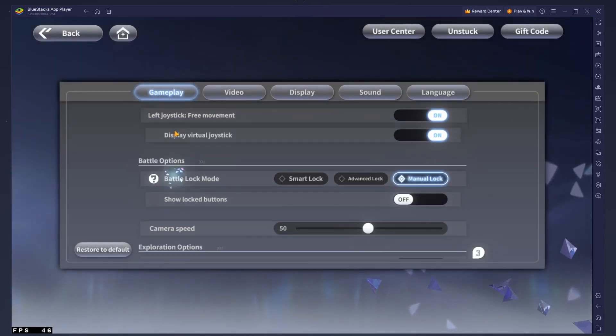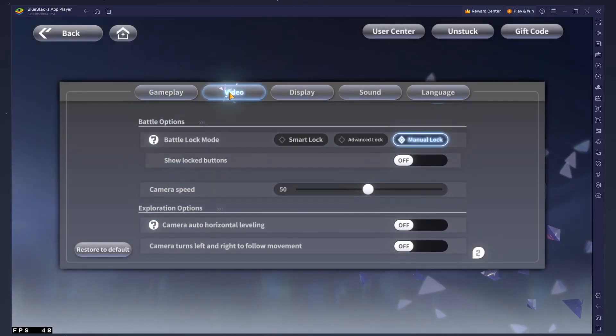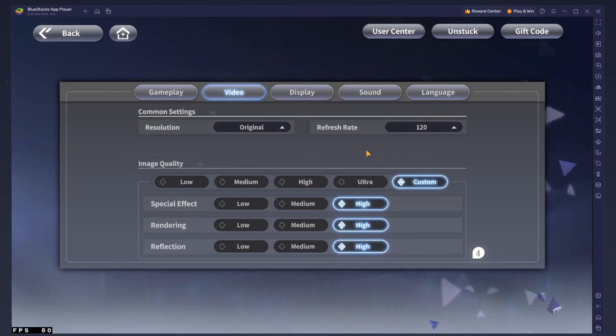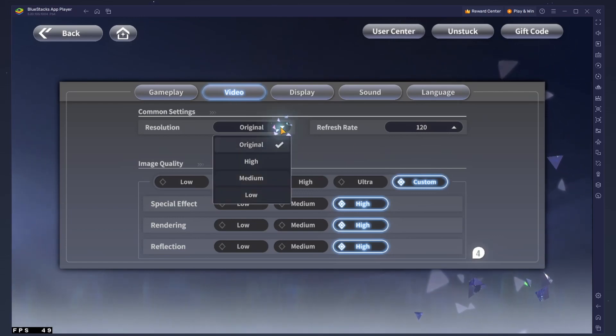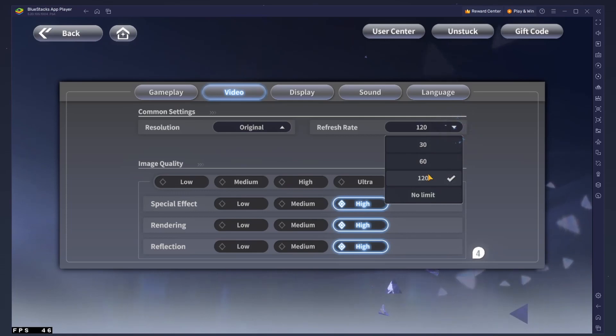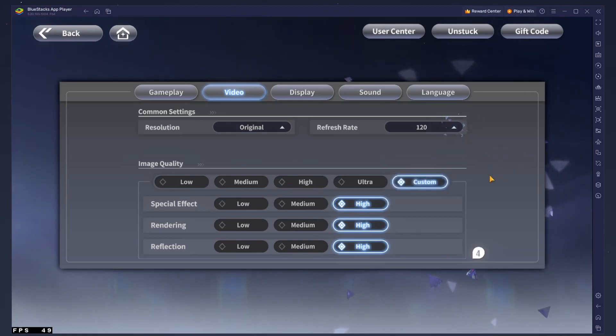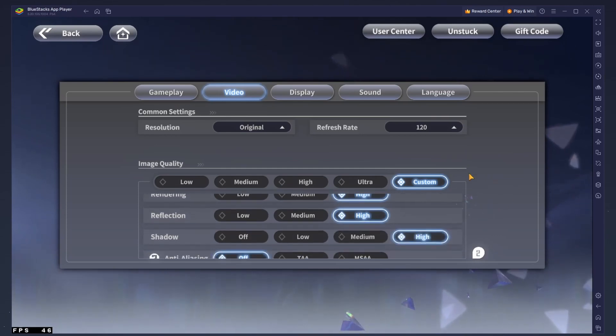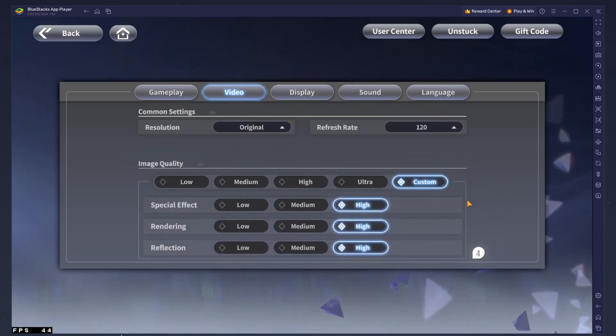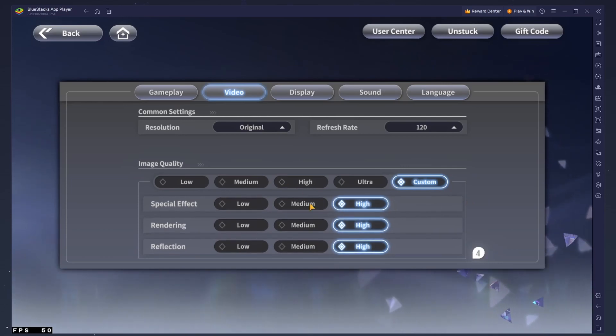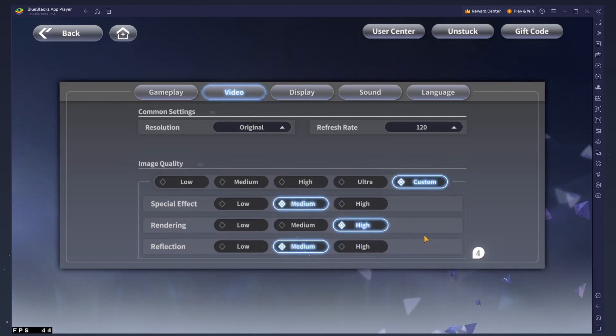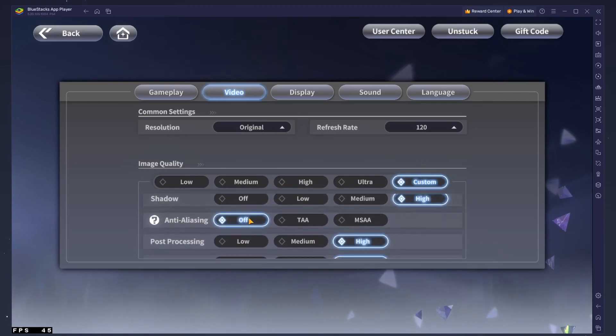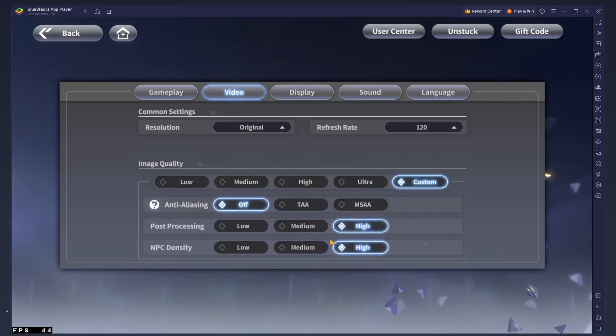And in the Video Settings section, make sure to adjust these to your PC's performance. I will set the resolution to Original and the Refresh Rate option to 120. This will be set to No Limit by default, which can cause lag on some PCs. Reduce the Image Quality to High or Medium if you experience low performance, as well as special effects and reflections. Disable Anti-Aliasing and lower the NPC Density to Medium for even more performance.